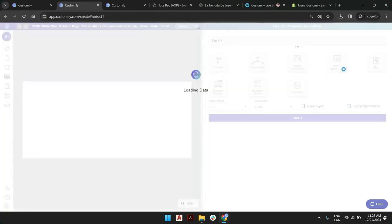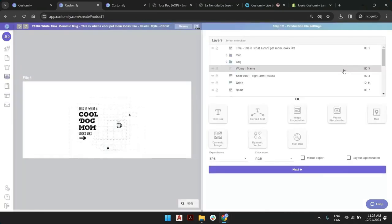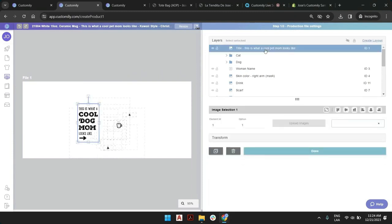Most print on demand providers have print templates and print guides so you don't miss anything on the process of creating new things.